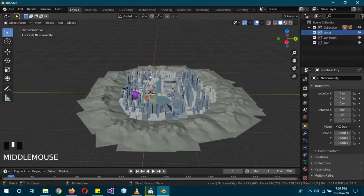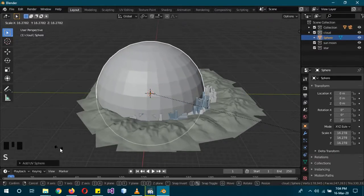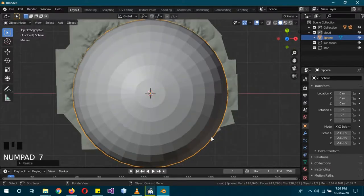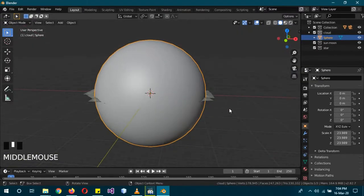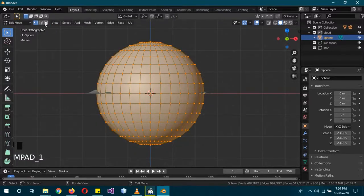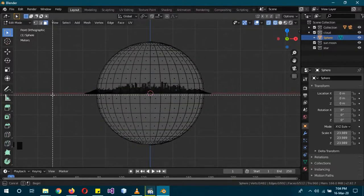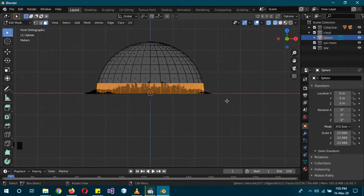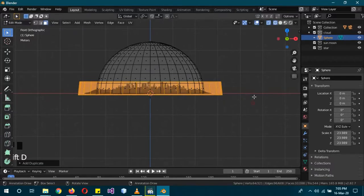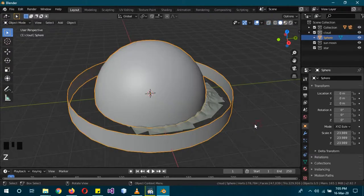Click on the Cloud collection and add a mesh sphere (Shift+A > Mesh > UV Sphere). Scale it so it covers all the buildings — press Numpad 7 to check the top view. Then right-click > Shade Smooth, Tab into Edit Mode, press Numpad 1 for front view, select Face Select mode, Z for Wireframe, box-select and delete the lower half faces. Box-select the lower edge, Shift+D then S to scale it out as our horizon.